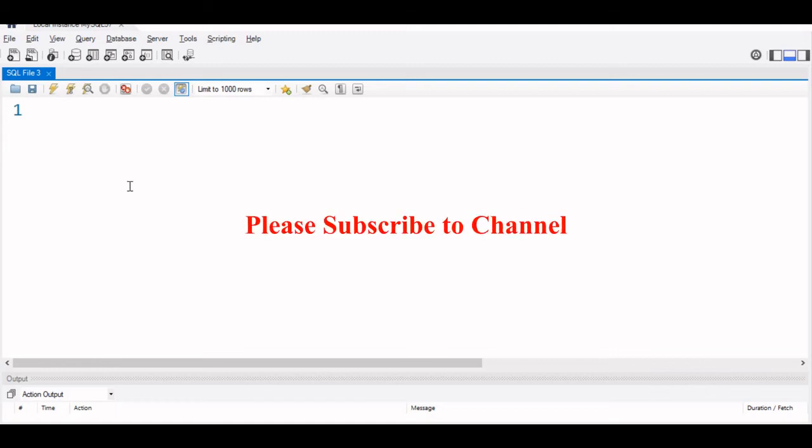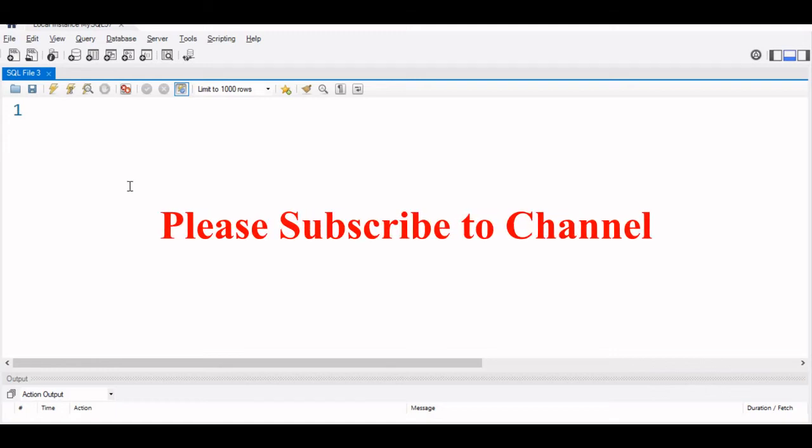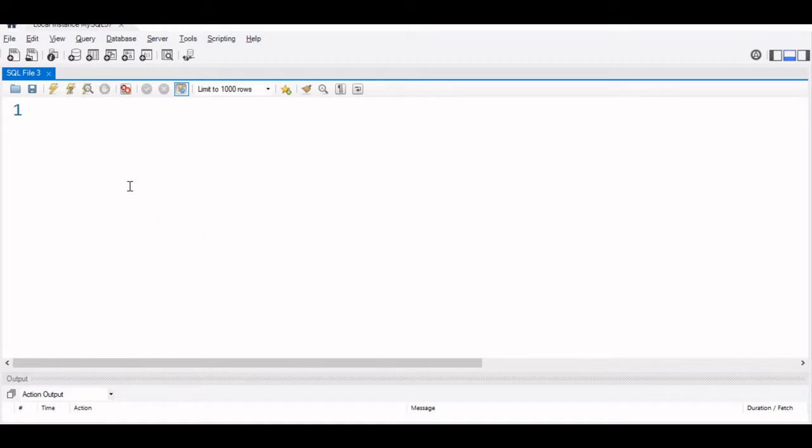Hi friends. We will list from our student table who is the first highest, second highest, third highest mark, all those details.